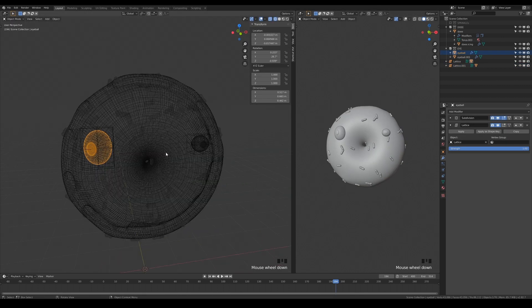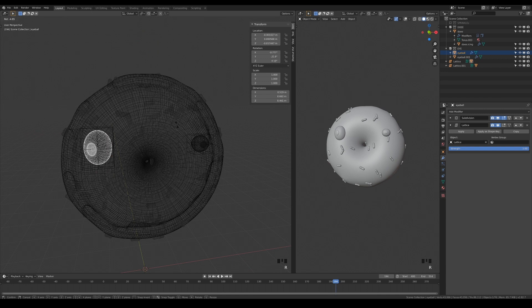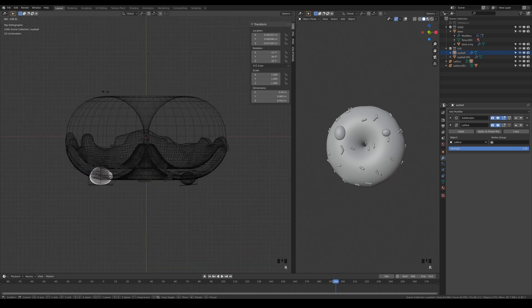By using lattice deformations, the eyes will retain its shape no matter how it is rotated.